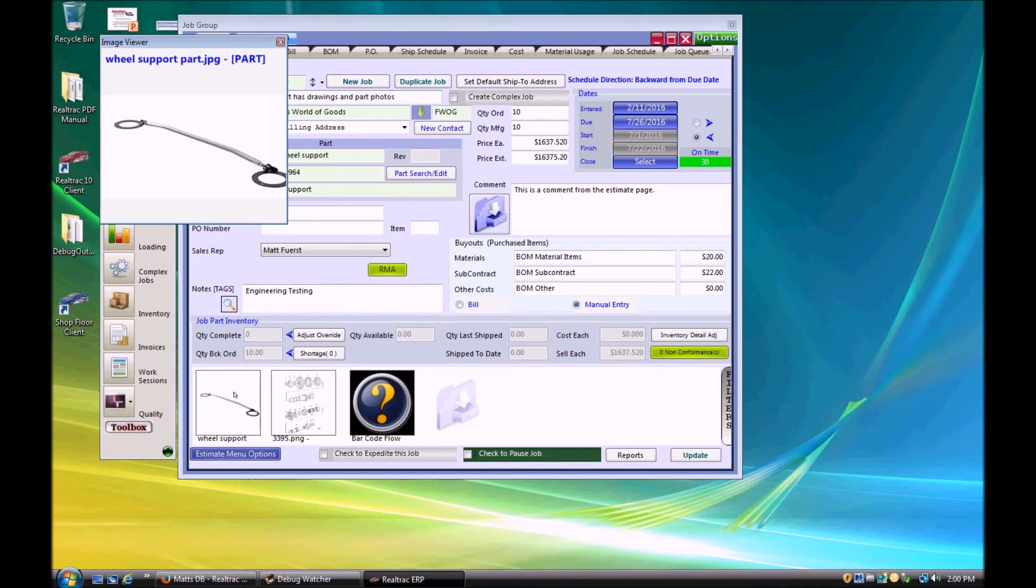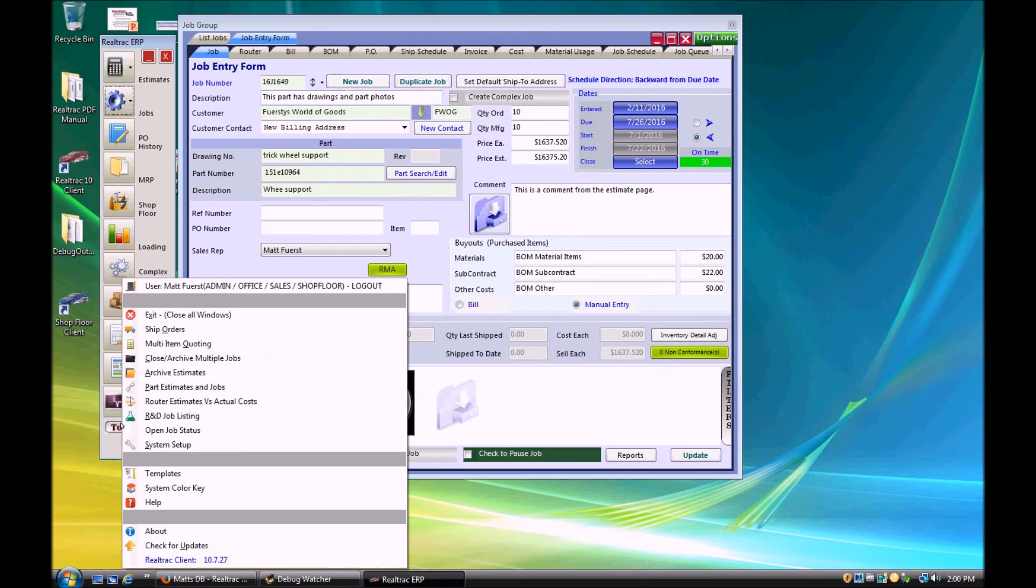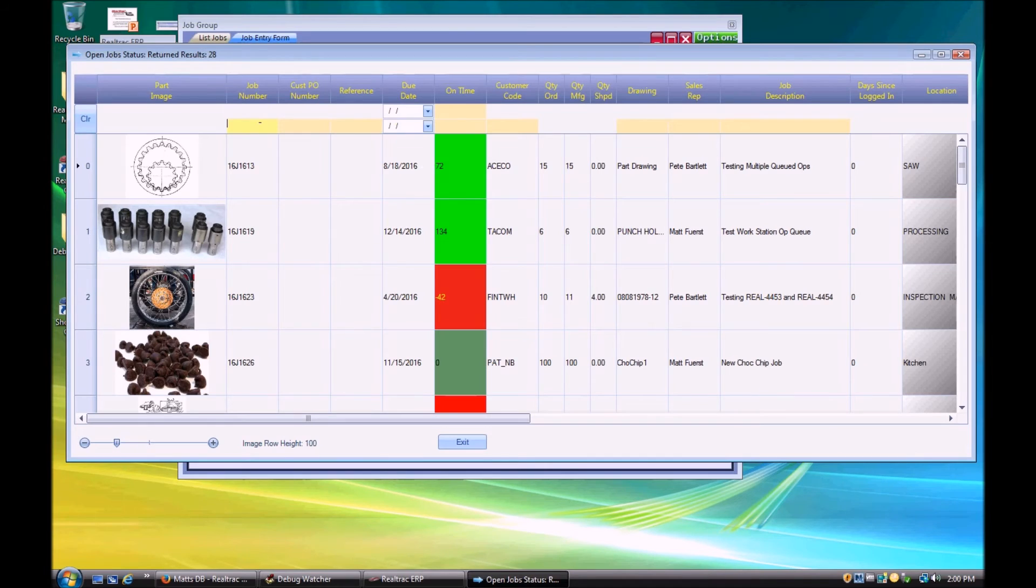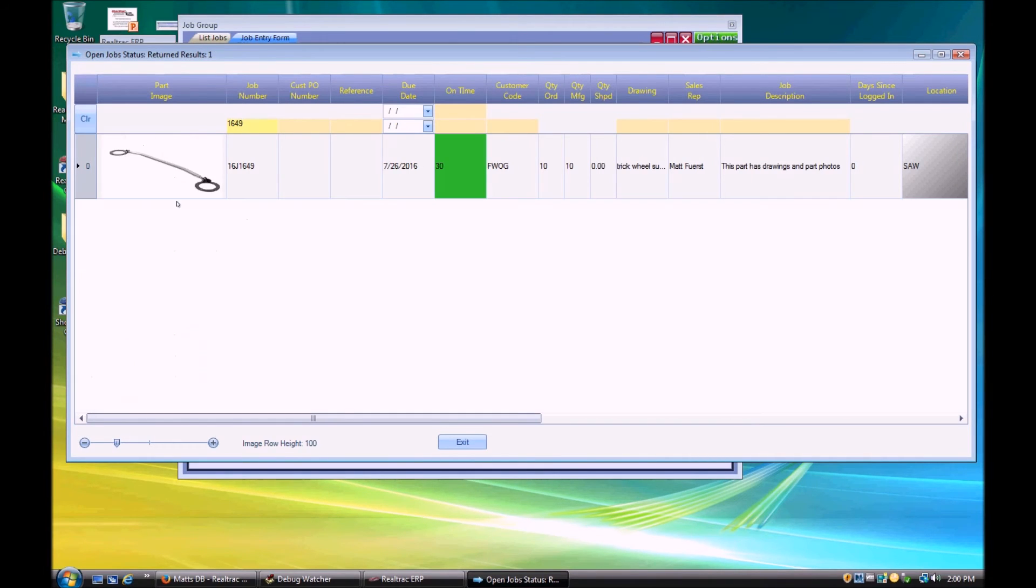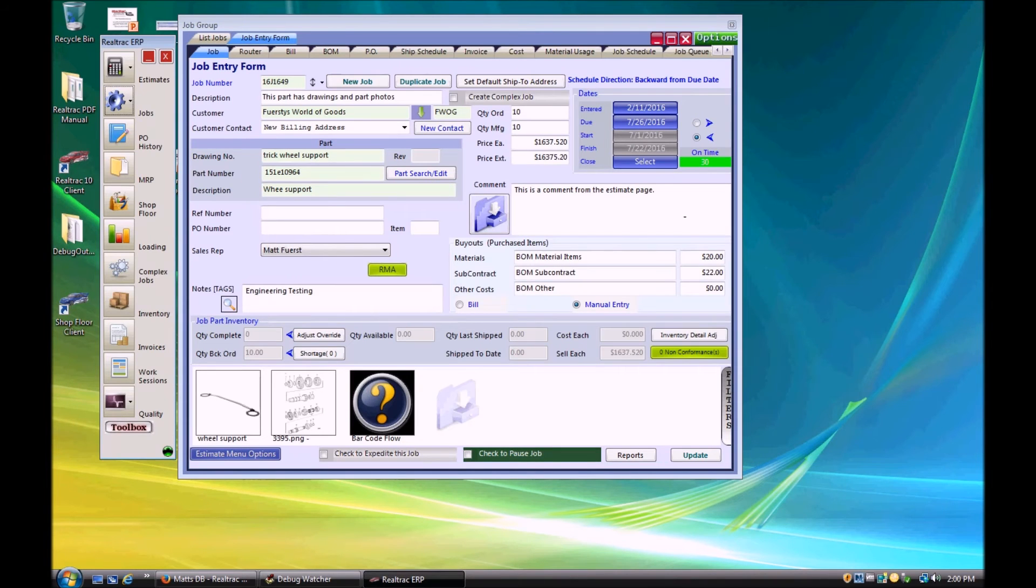So if we take a second now and pop back open into our open job status screen, when I take a look at 16-49 we'll see the other image now, the actual part image and not the drawing. So that's just one thing that maybe not all of our customers were kind of aware of and the reasoning behind it, how the default first is selected and how to switch between the two.